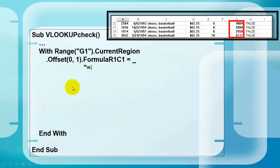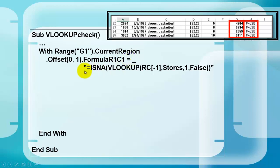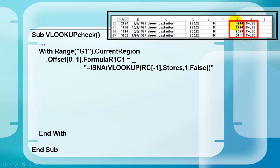We offset that current region by zero rows down, one column to the right. So that refers to that one. So we are going to put in there a formula of the R1C1 notation, equals double quotes, and your double quotes. Use the VLOOKUP function, looking in the same row as where we are, one column to the left. So in this cell it would look there.